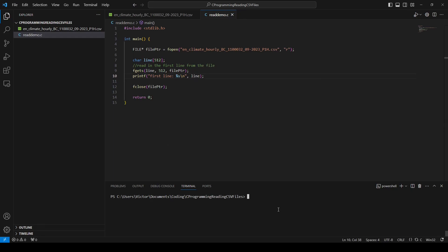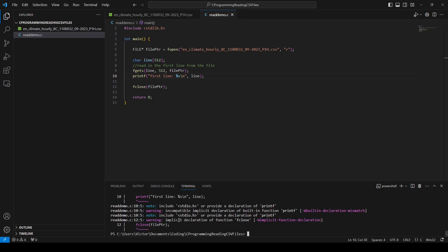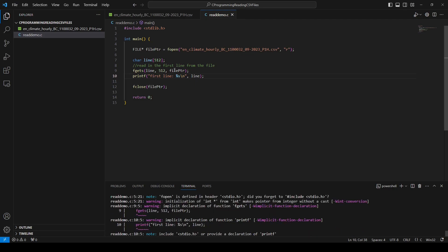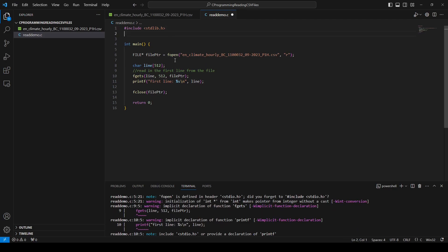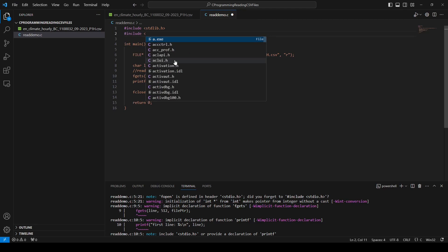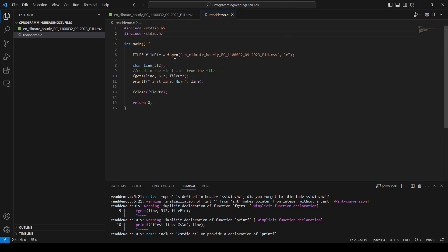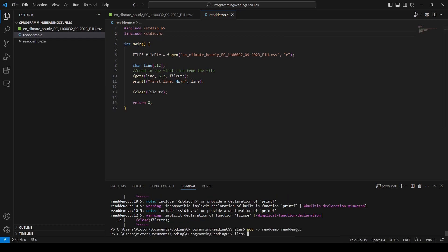I save my work, come to my terminal, and compile the code using GCC. I'm going to tell it to output to a particular file name and provide it with the source code name: readdemo.c. I press enter and it says something's wrong. It turns out I forgot to include the library that defines printf. So I'm going to include standard I/O — stdio.h — to fix all those warnings. I save my work and do another compile. There's no more warnings. That's great.